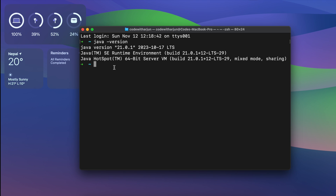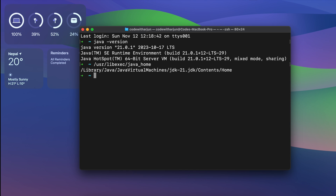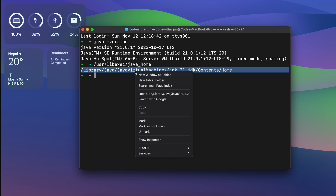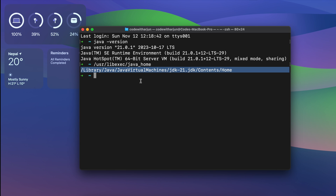Next, we will be adding the JAVA_HOME to our environment. To find the path, type '/usr/libexec/java_home' and press Enter. This will give you the Java home path. Select and copy that path.